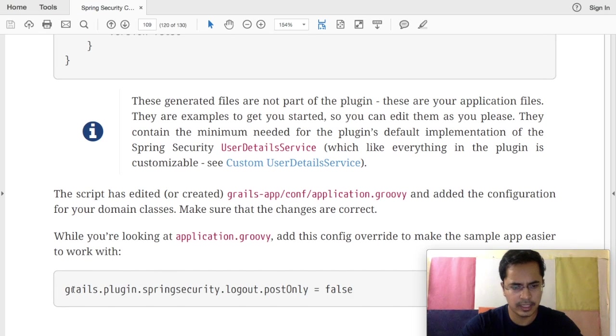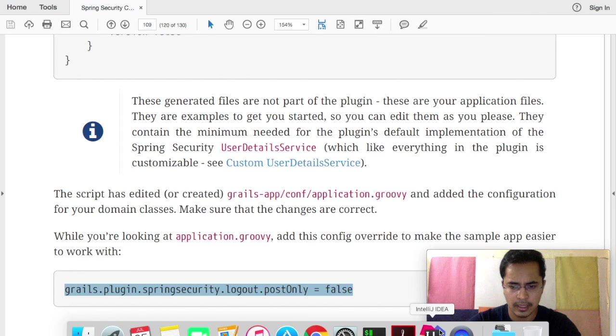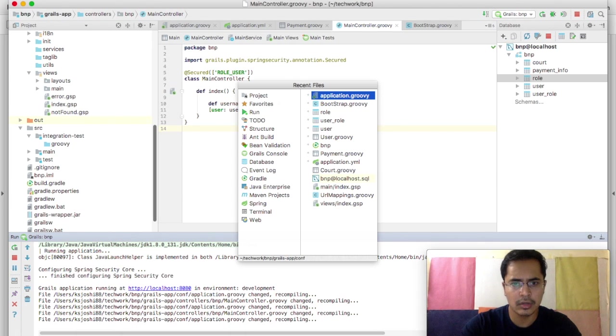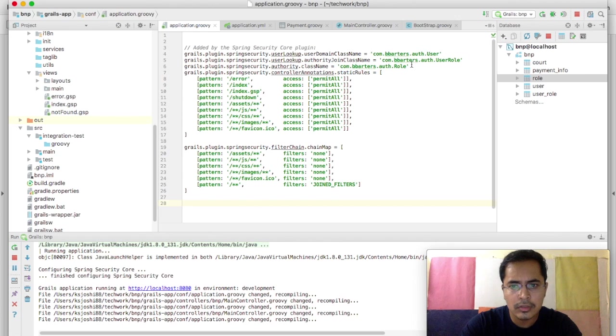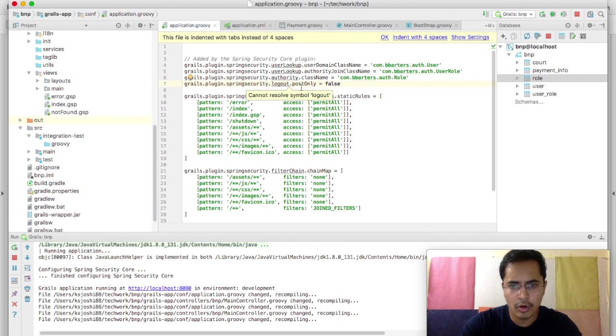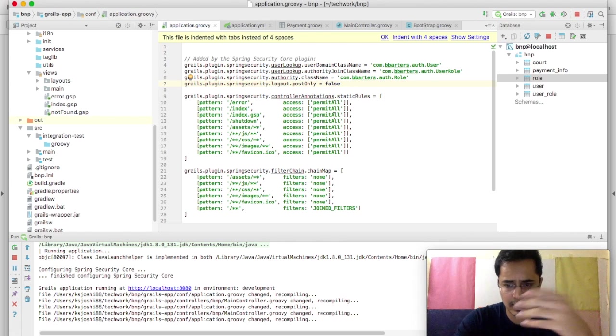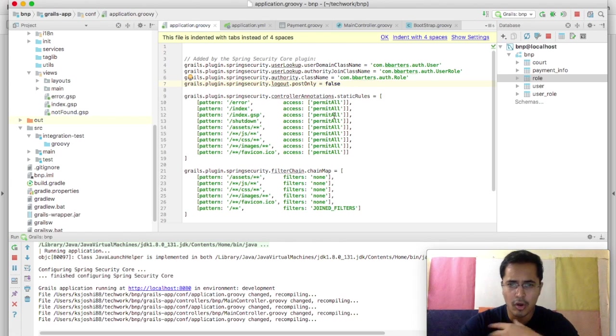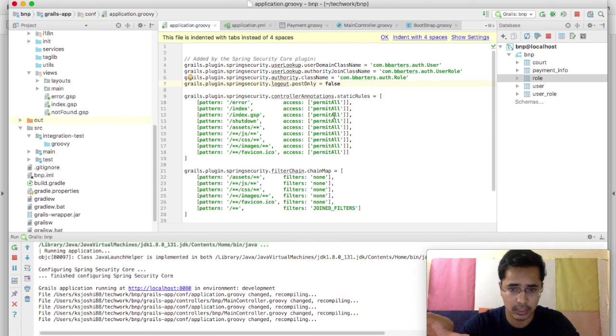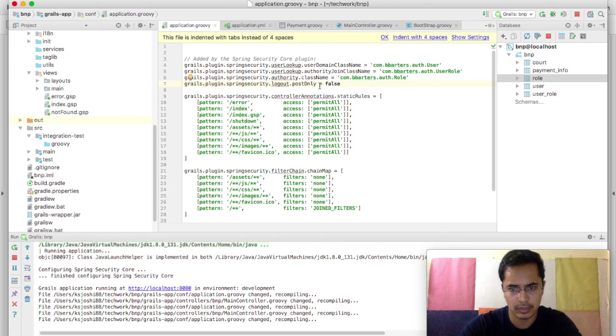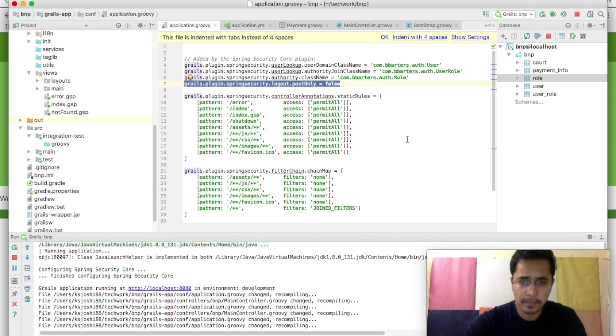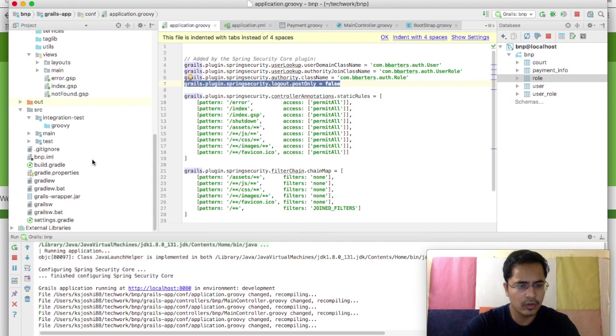Now a small thing we can do is we can have a logout link here somewhere. A small setting that we need to do in order to have logout is that you need to go back to your application.groovy and here you have to specify logout post only as false. So what basically that means is that your logout requests are by default of type post, HTTP post, and you also want HTTP get logout request to work, so that's why I have set it as false.